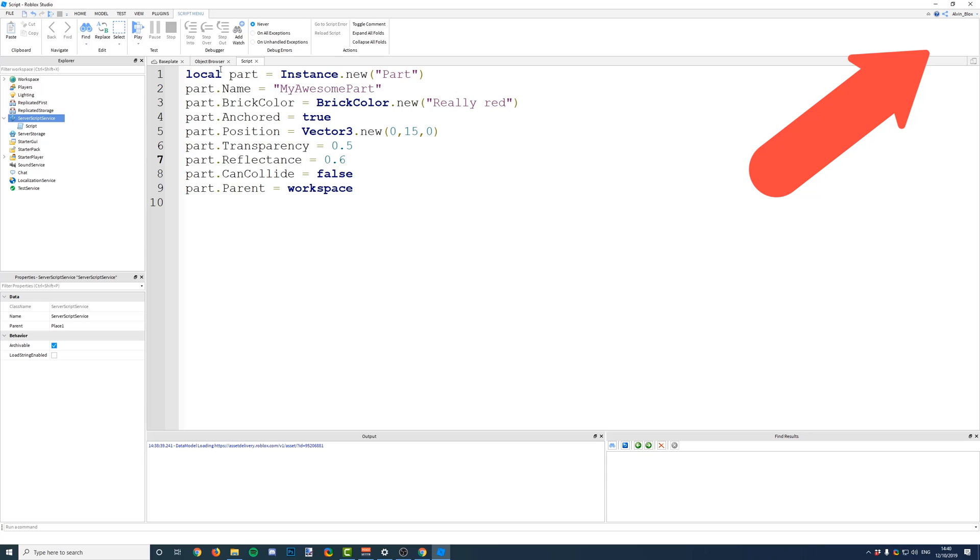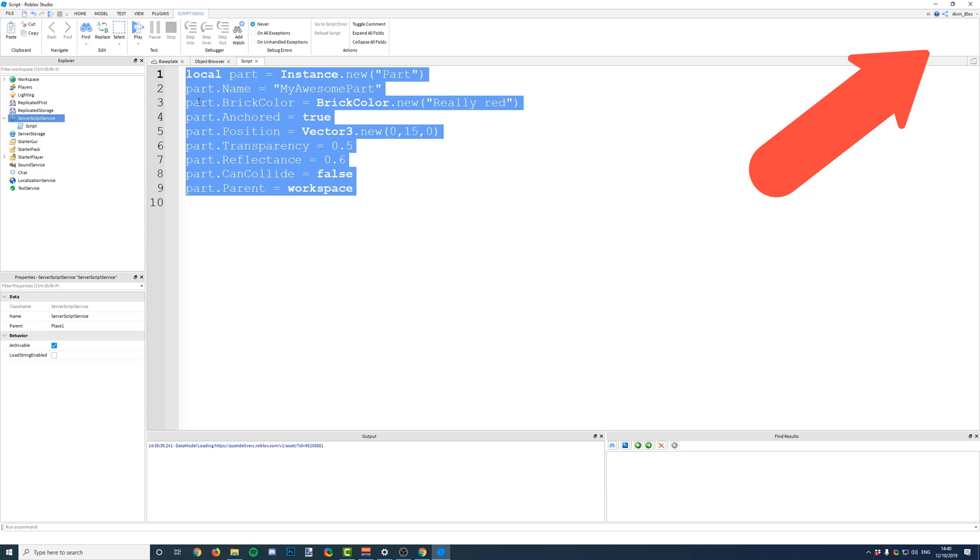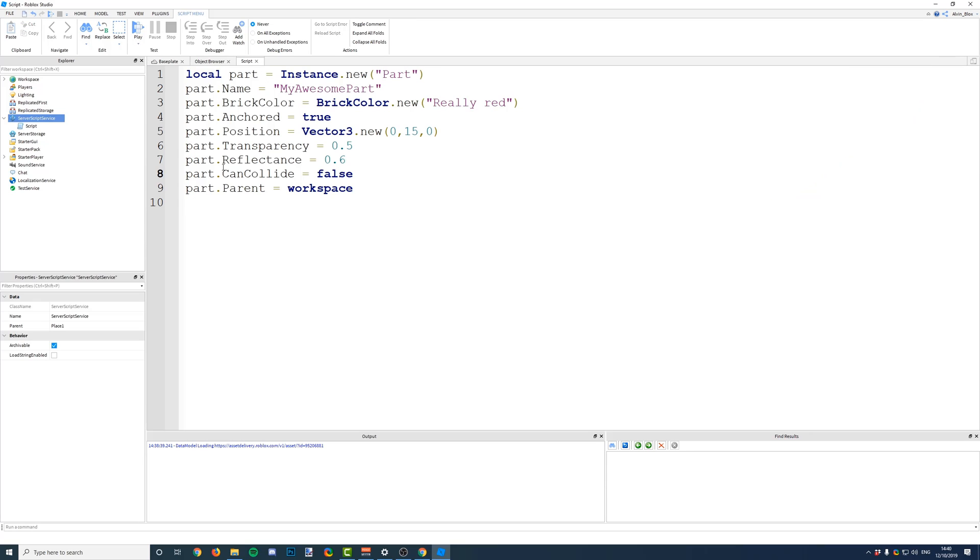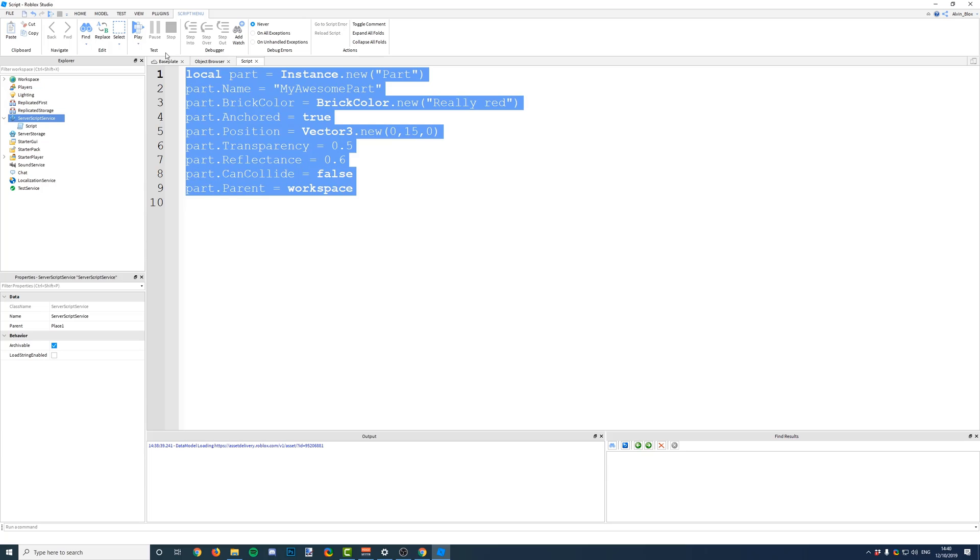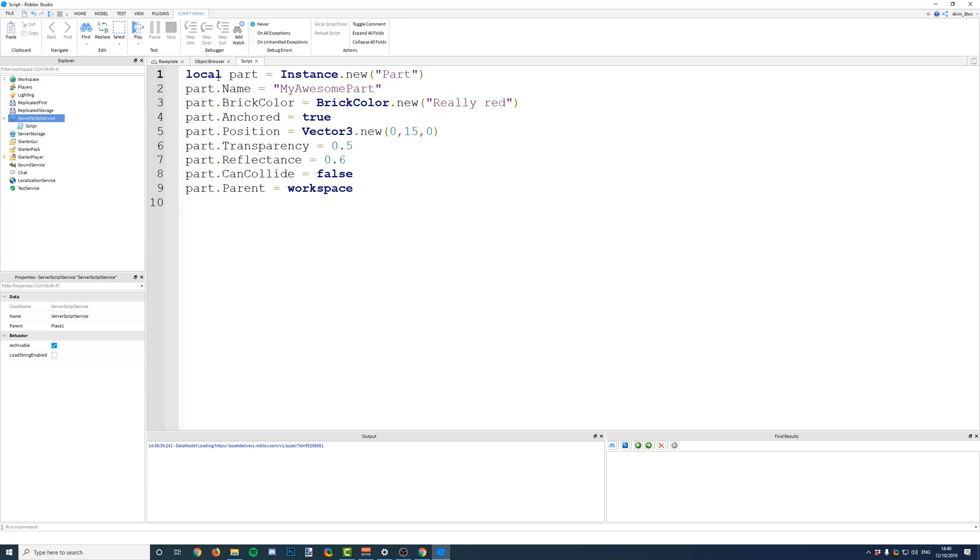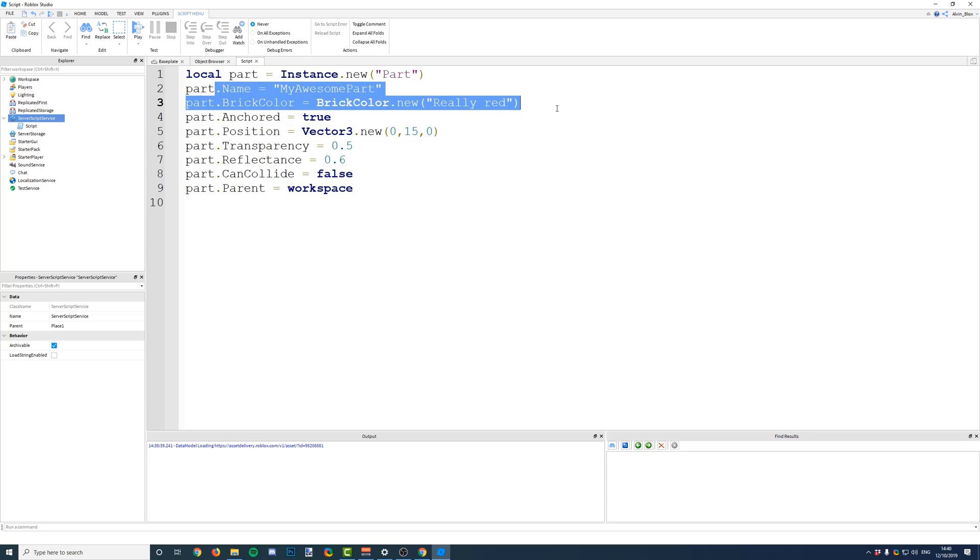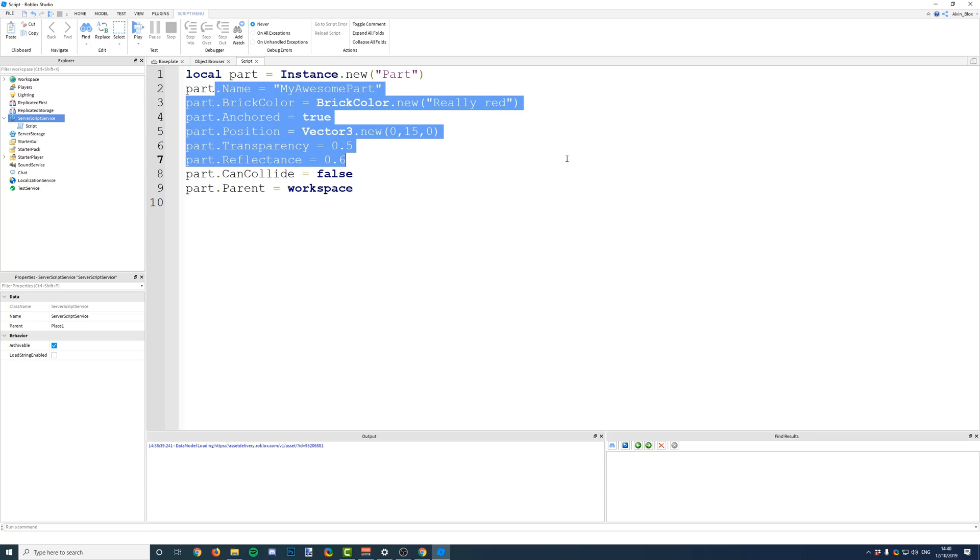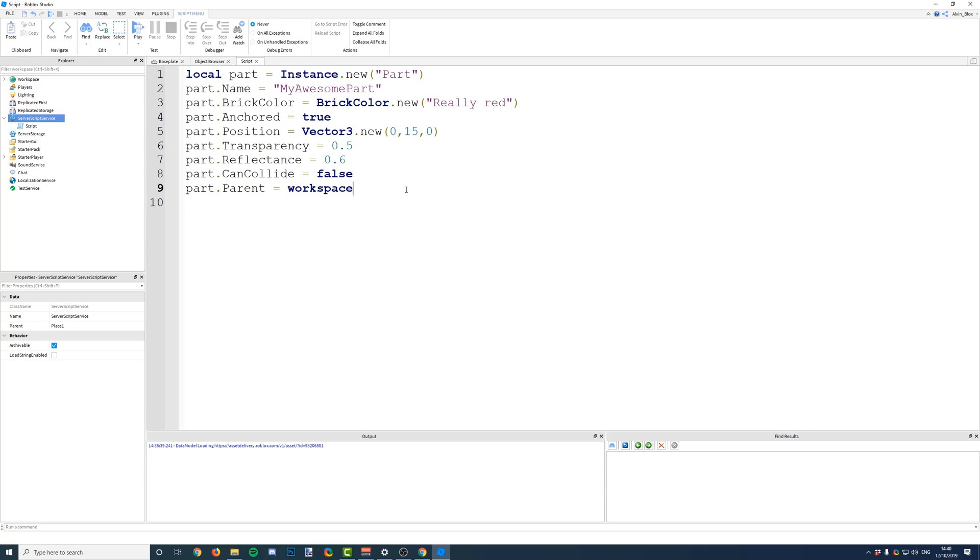So, what I've done here is I have created a block of code. In the script, the code will create a part, give it a name, set its properties, its brick color, anchored, position, whatever, and it will put it in the workspace.